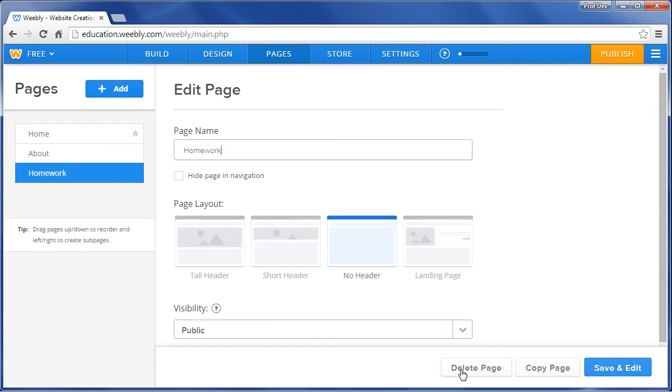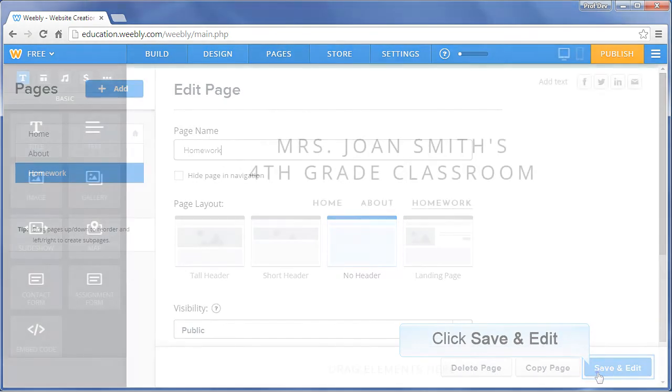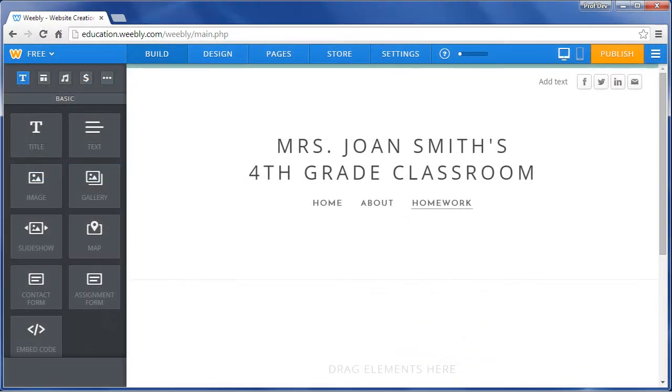Back on the newly created Homework page, click Save and Edit. Here we are on the new Homework page. Let's add some content.